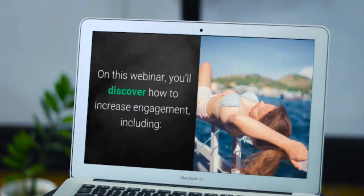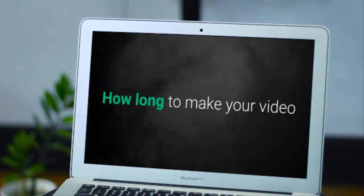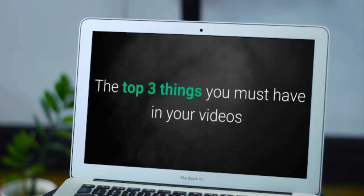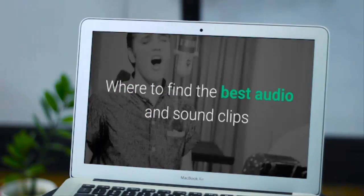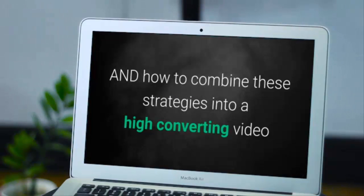On this webinar, you'll discover how to increase engagement including: how long to make your video, the top three things you must have in your videos, how to tell a story that people want to watch, where to find the best audio and sound clips, and how to combine these strategies into a high converting video.